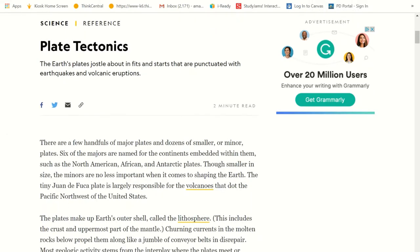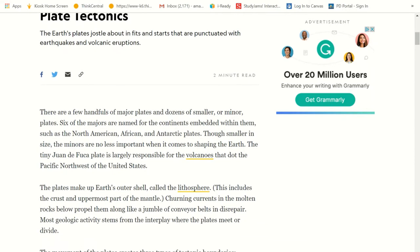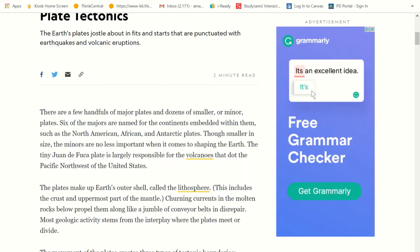Six of the major plates are named for the continents embedded within them. Remember, the continents themselves are not the plates — the continents are sitting on top of those plates, such as the North American, African, and Antarctic plates.